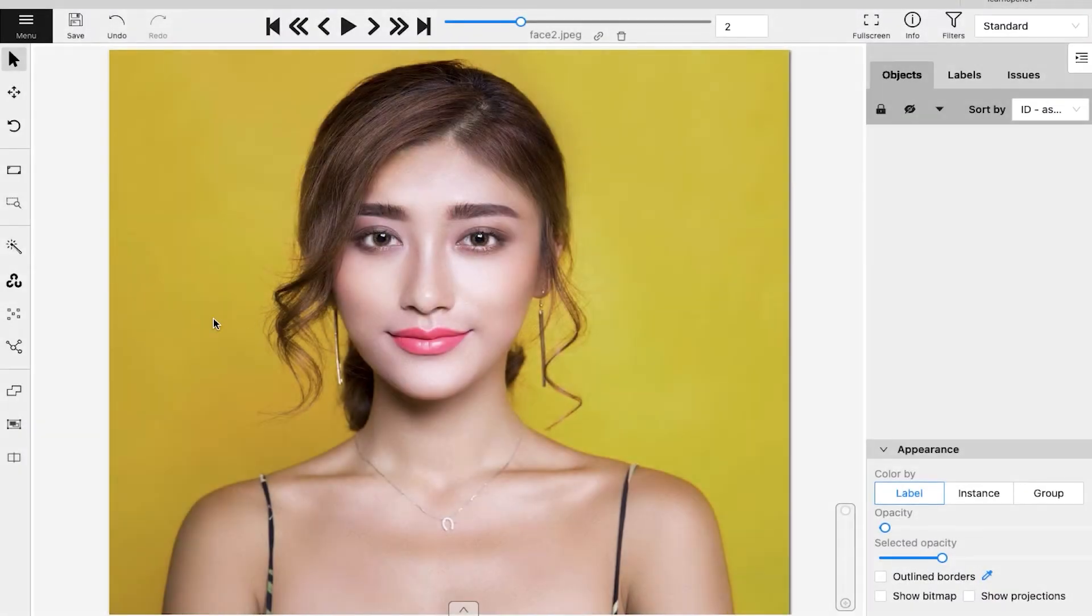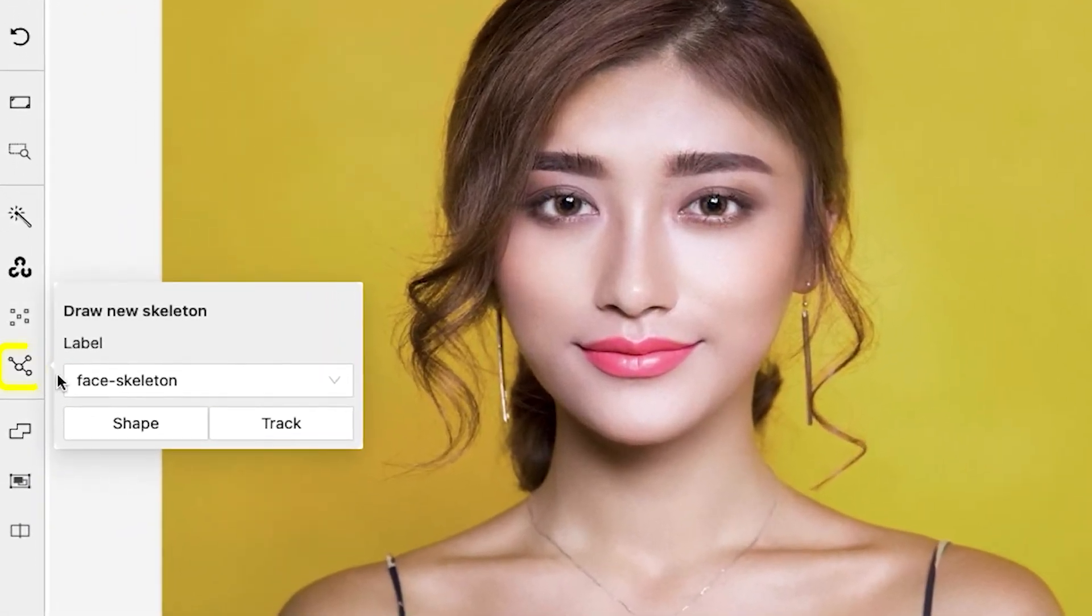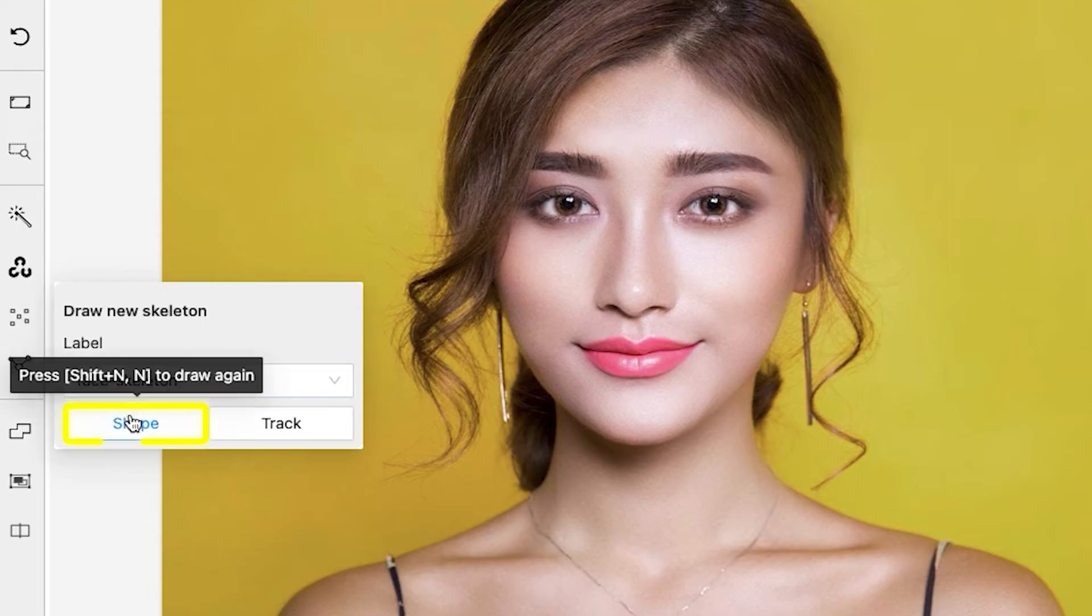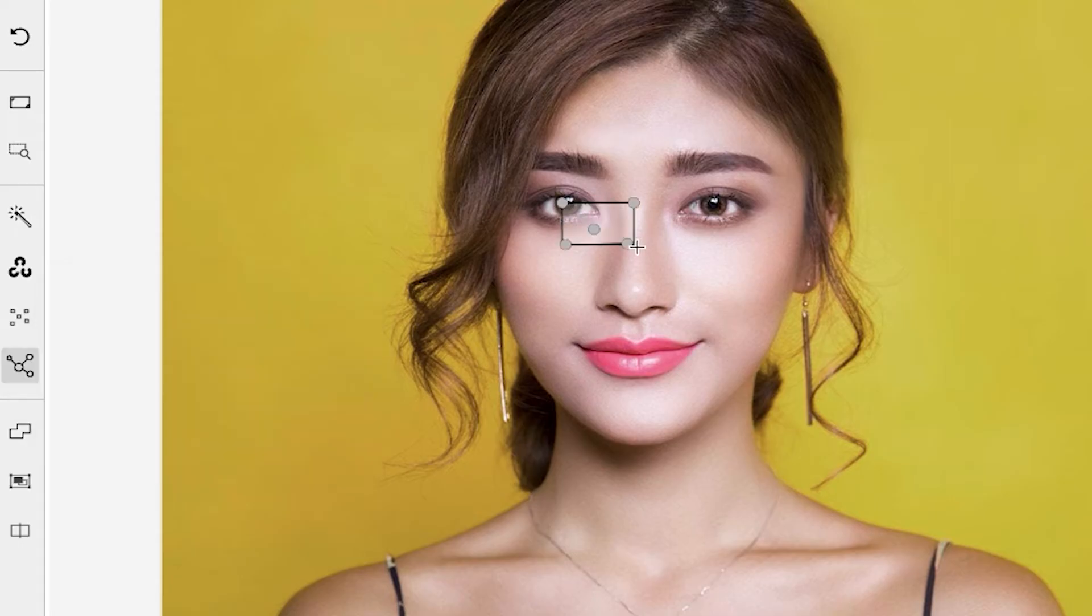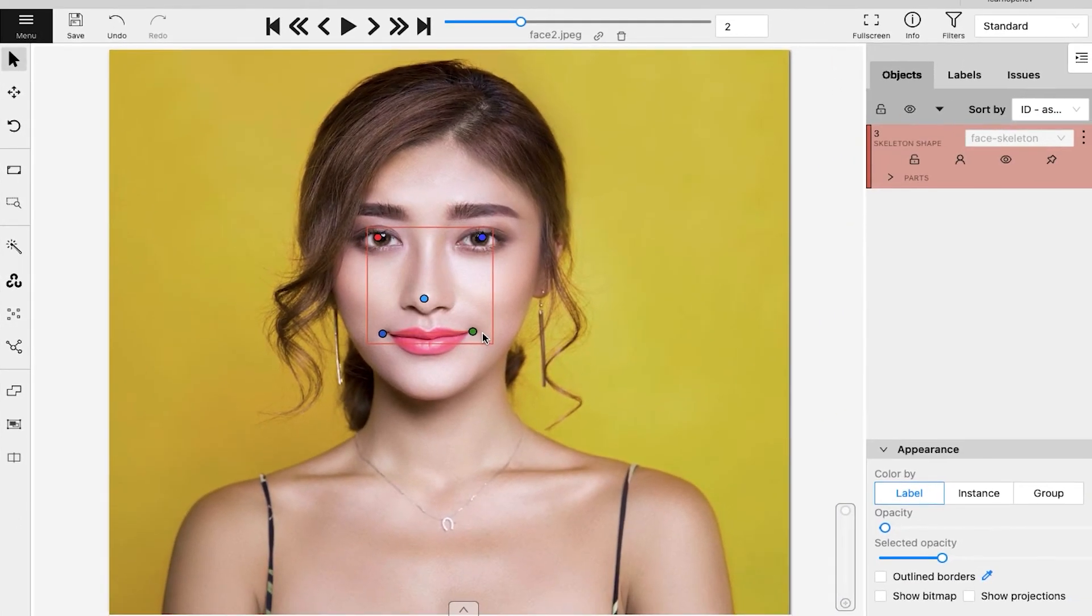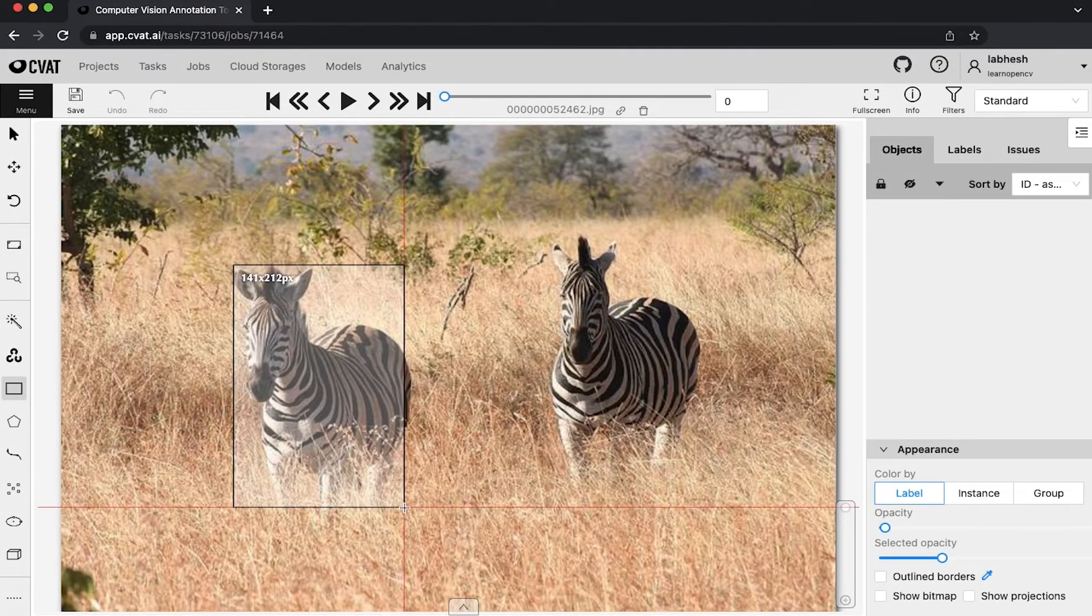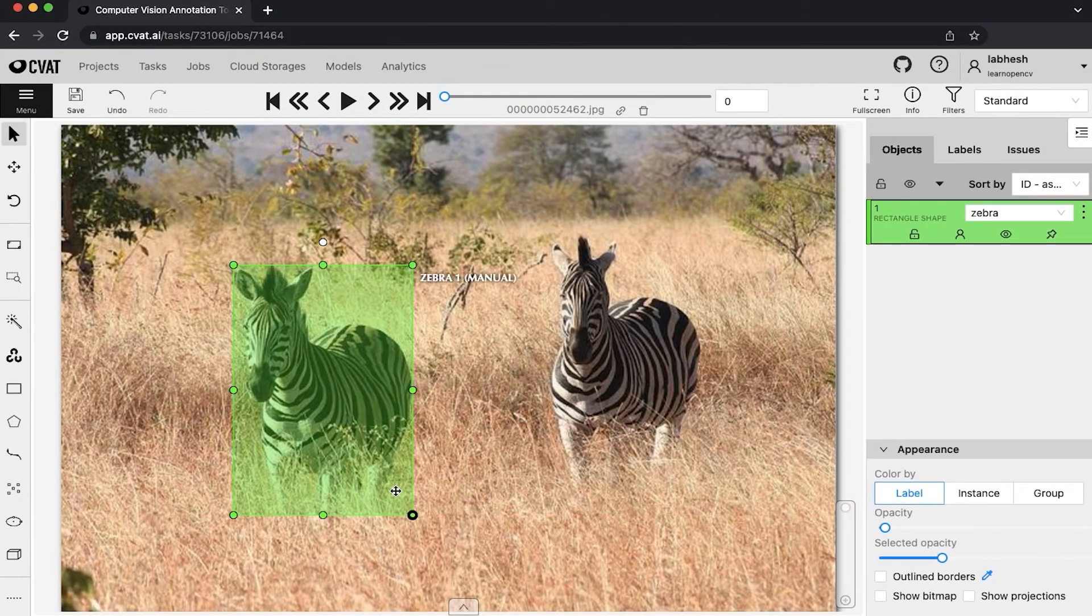Back in the workspace, go to the skeleton tool, select the label, and click on shape. Draw it like a two-point bounding box annotation. Check out our video on bounding box annotations if you haven't already done so.